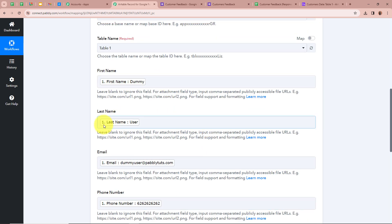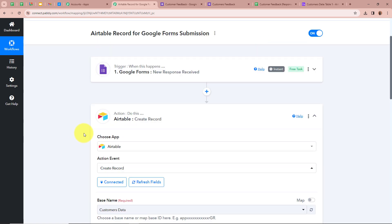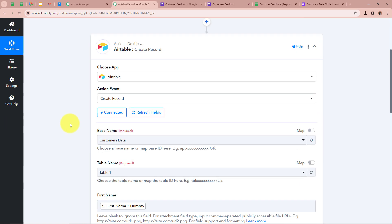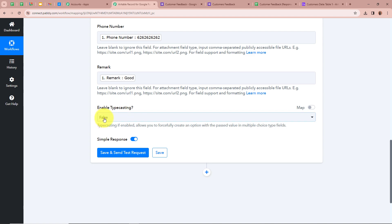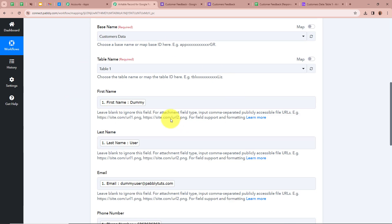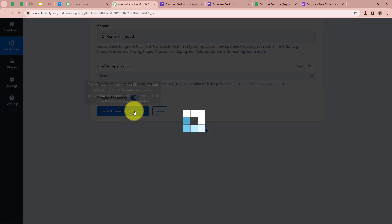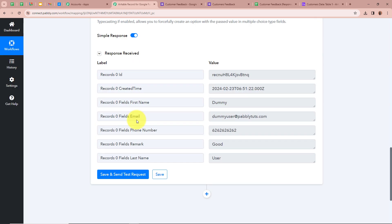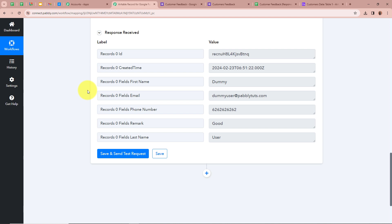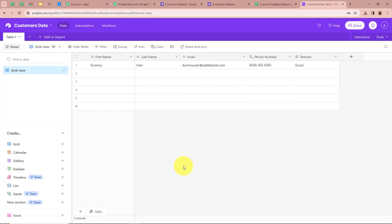All these data fields will be updated according to new responses captured in Pabbly Connect from our trigger step. For Enable Typecasting, I select False. After filling all the details of our action step, I click on Save and Send Test Request. A response is received. I go back to my Airtable to check whether a response has been recorded, and yes — a response is recorded in my Airtable.